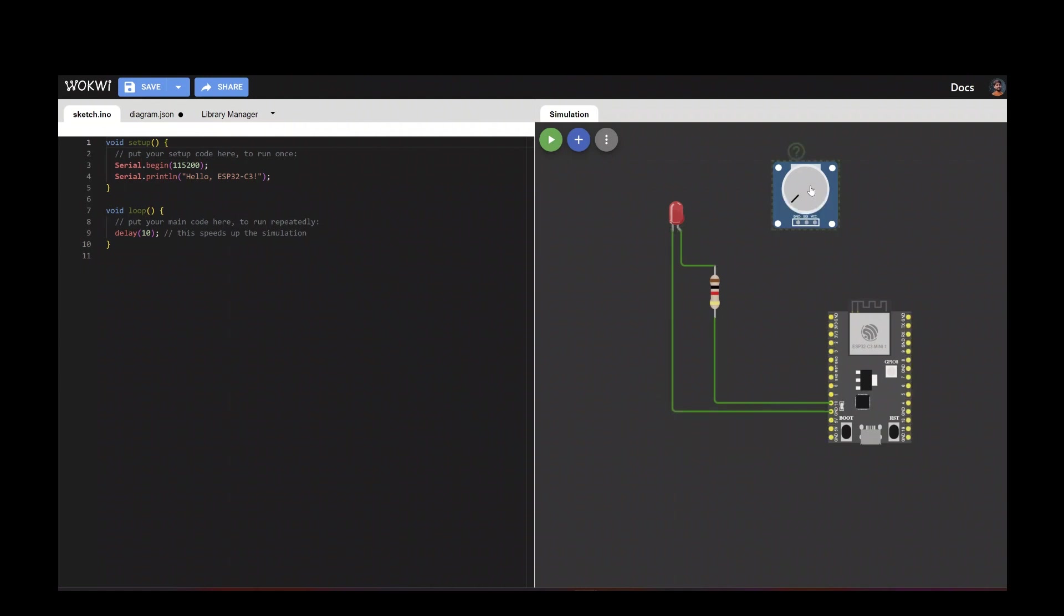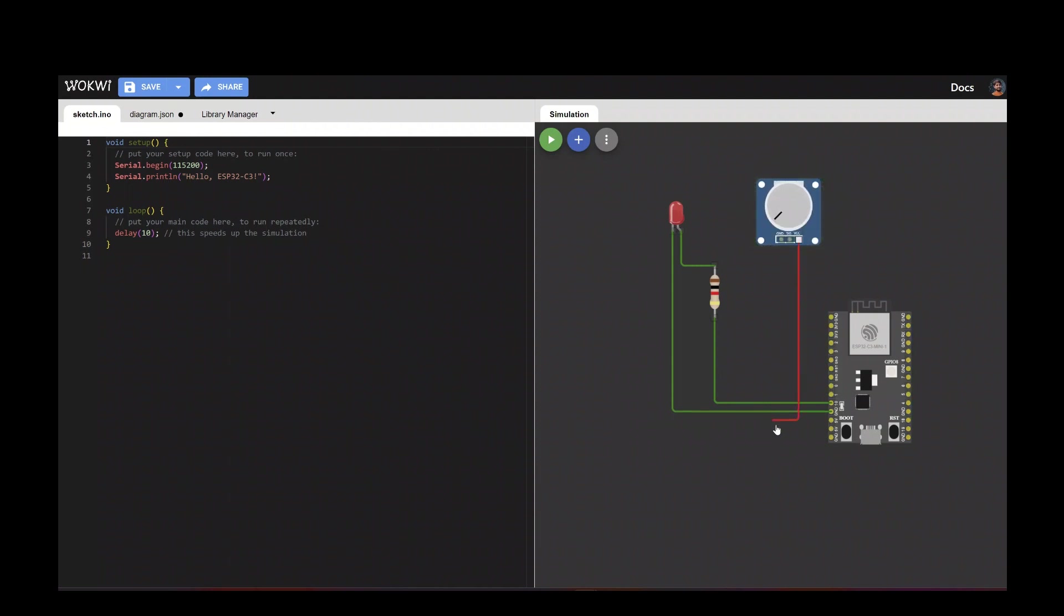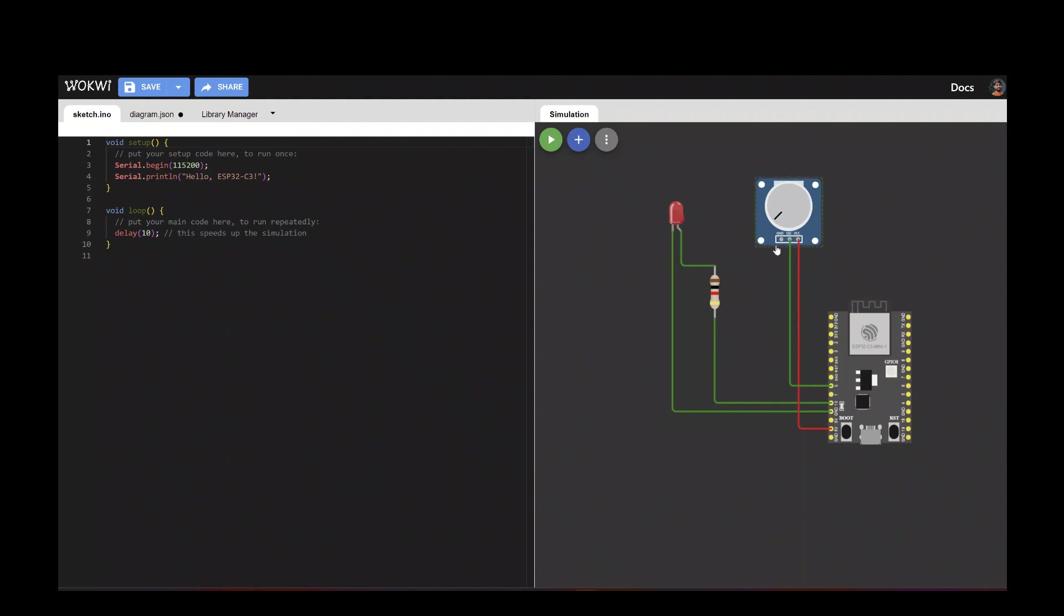The potentiometer has three points. VCC we have added with the 5 volt. Signal will connect with the pin 0, and ground will connect with the ground.